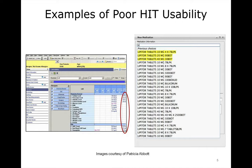Now look at the screen on the right. Notice that Lipitor tablets in a 10-mg dose are scattered throughout the display — at the top, in the middle, and then at the bottom. This could lead someone to choose the wrong medication from the list.